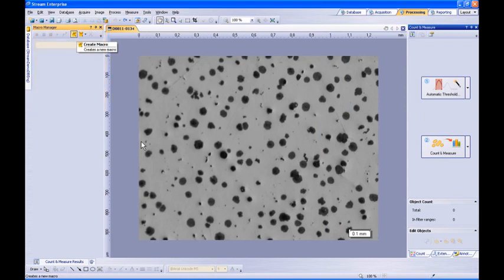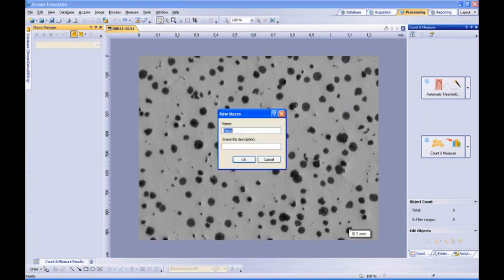First, we're going to go ahead and click the button Create Macro. Type in a name for your macro. We'll call this one Particle Detection.